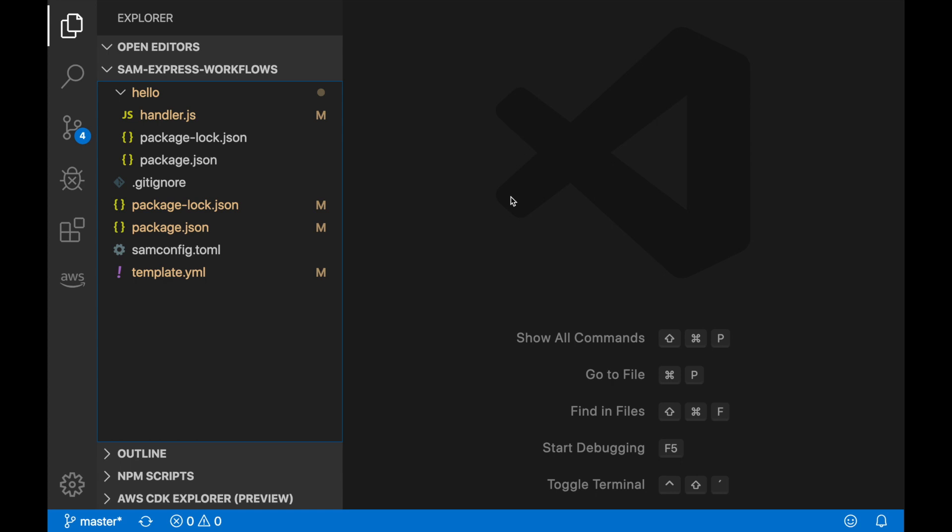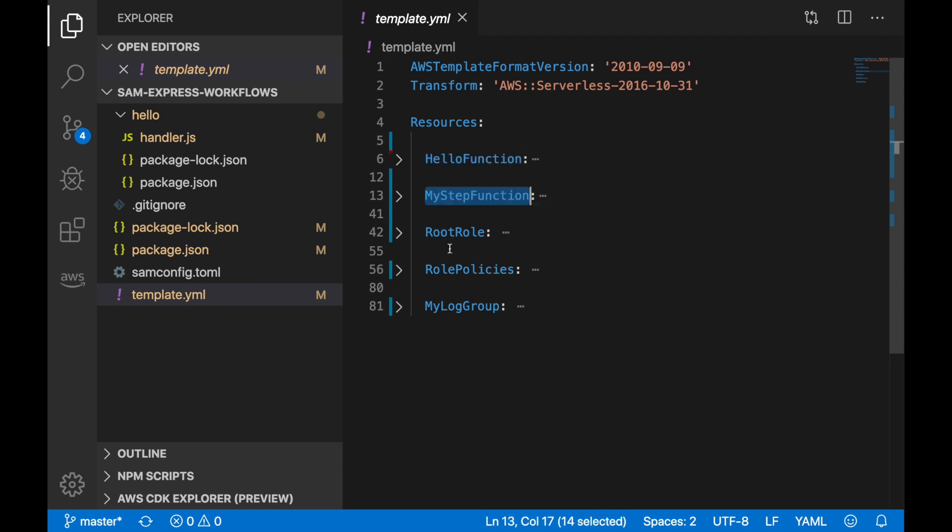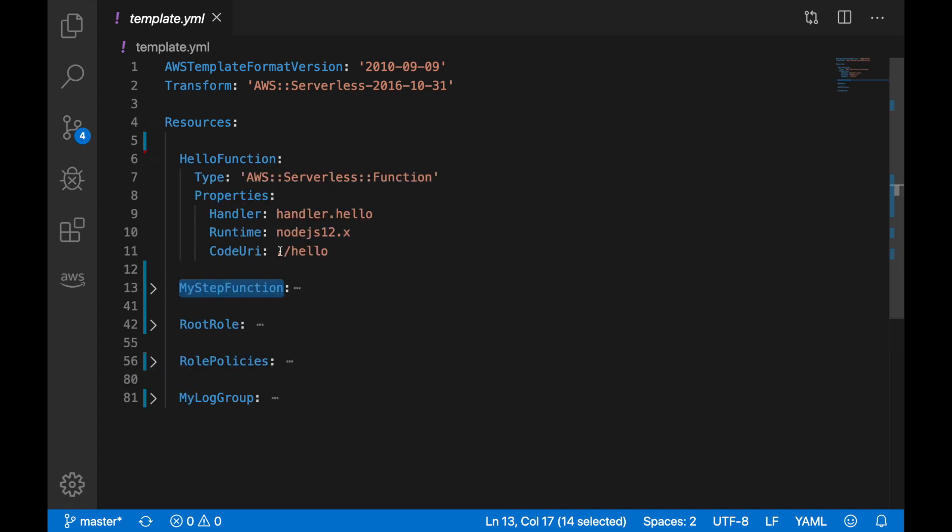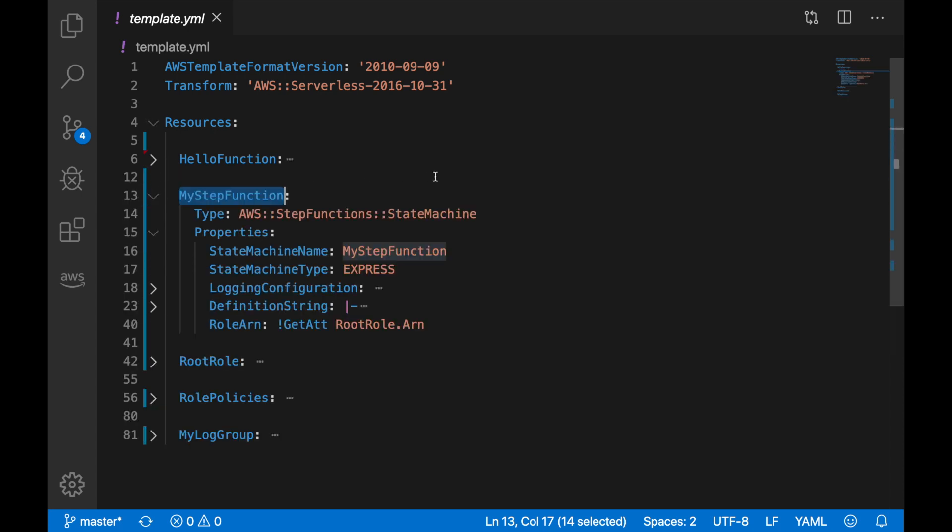I already created an application that has a simple Lambda and the Express Workflow in place, so let's look at it. I have one function, one Step Function, and the roles, policies, and a group to support this. The function is a simple function. It's just printing the event in the console, nothing else. It doesn't even have an event trigger because the Step Function is the one that will be triggering it. This is a very simple function.